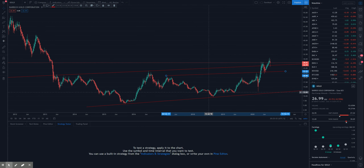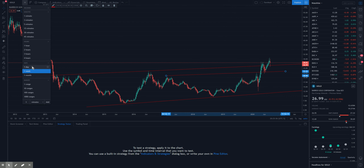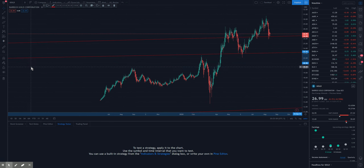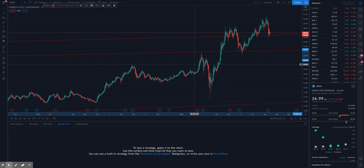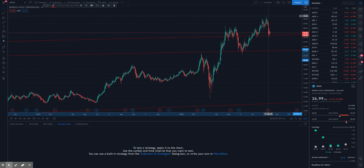Usually you want a minimum of three points to have a good trend line, but we're interested more in the short term, so I'm just showing some simple long-term lines. I go month, week, day — finding macro lines first and then trying to find the micro lines.